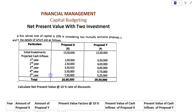This is the example on the screen. A firm whose cost of capital is 10% is considering two mutually exclusive proposals X and Y, the details of which are as follows. The initial investment of both the projects is 15 lakh rupees.